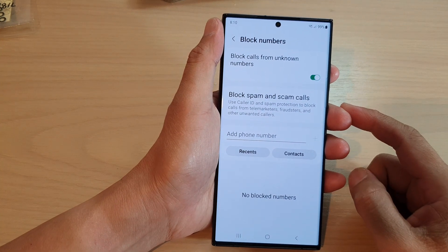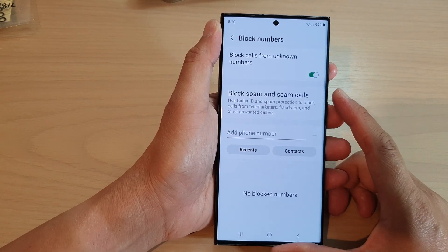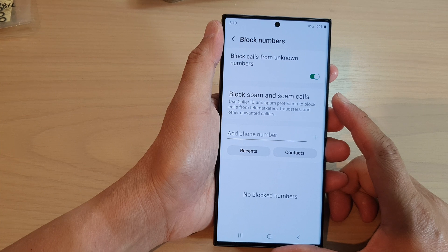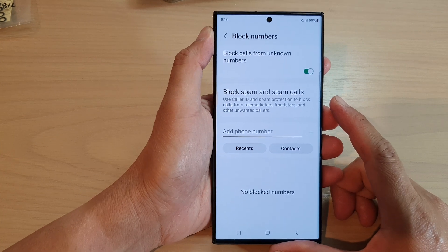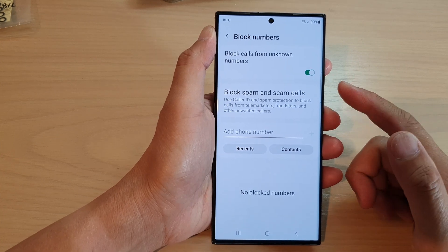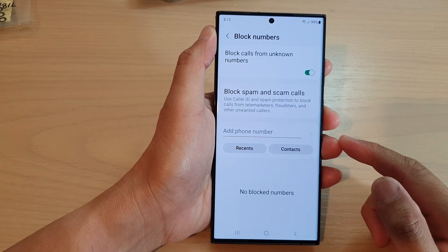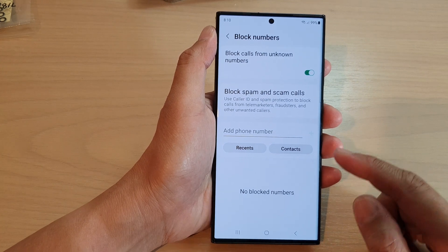In this video we're going to take a look at how you can block a phone number or a contact from calling you on the Samsung Galaxy S23 series.